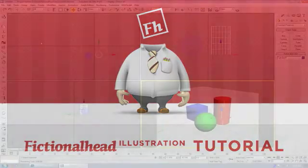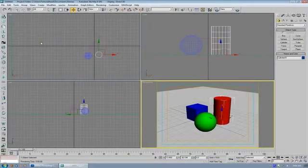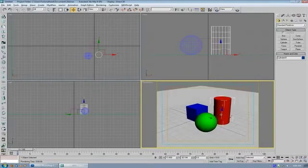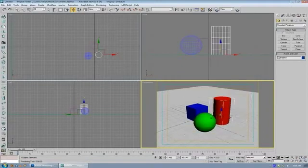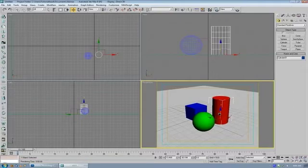Hey guys, time for another FictionalHead.com quick tutorial. Today I'm going to show you just a simple way to do a more professional looking lighting setup in 3D Studio Max.